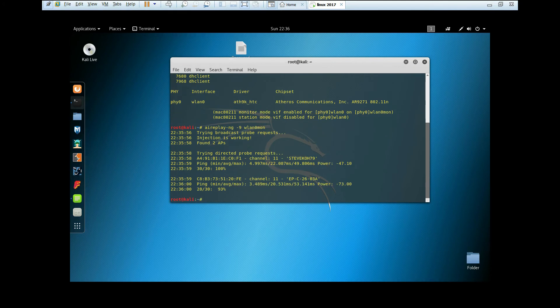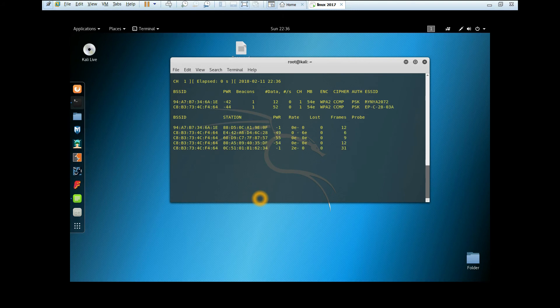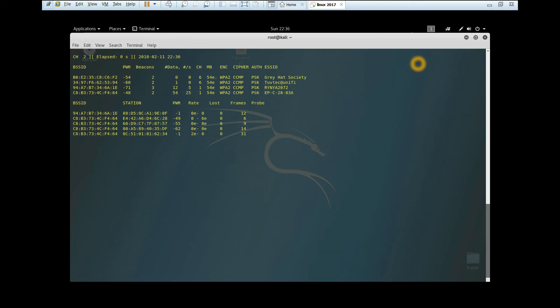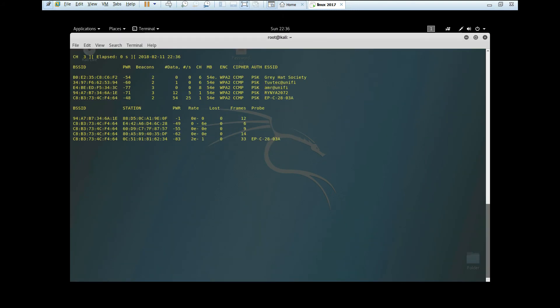As you can see, injection is working. Now we're going to capture the traffic around me by typing airodump-ng and the interface name. In this case, we are going to hack the Greyhack Society network.